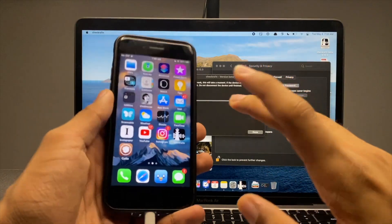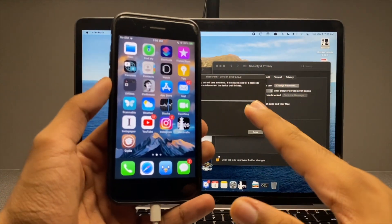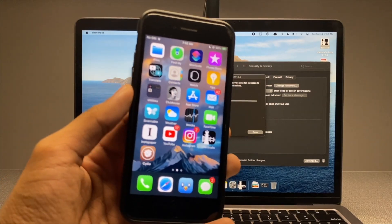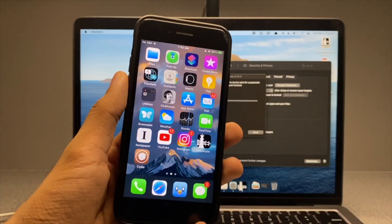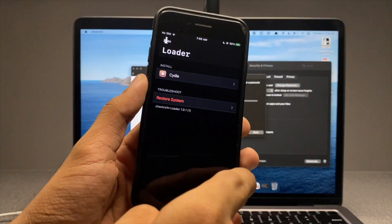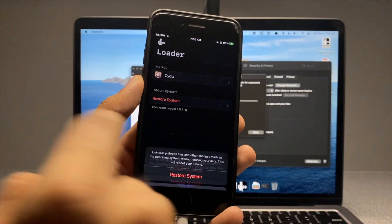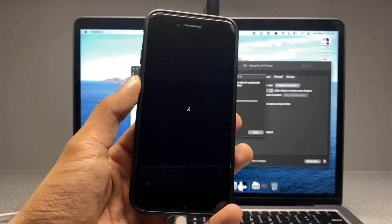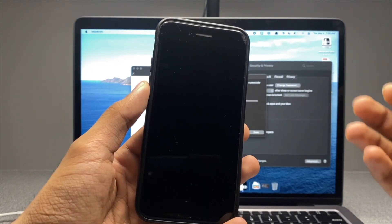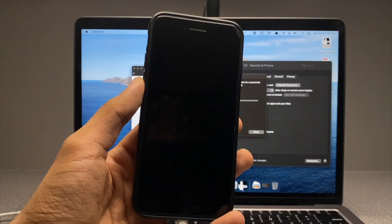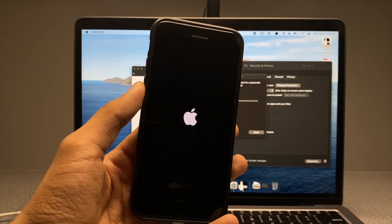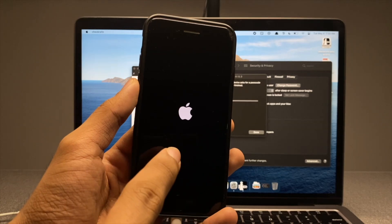What if jailbreaking doesn't float your boat and you want to unjailbreak your iPhone? It's pretty easy. If Cydia was suspicious, you would not be able to unjailbreak your device. But simply tap on Restore and your device will be unjailbroken. Jailbreaking is very safe if you get the right tweaks and customize your iPhone the way you want it to.